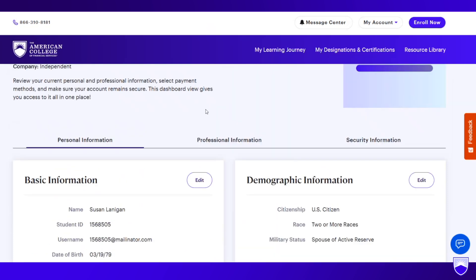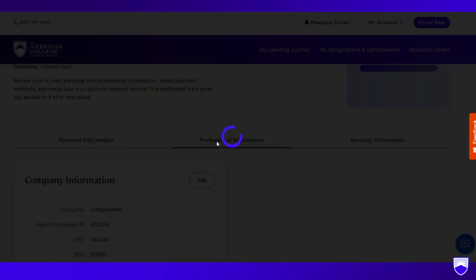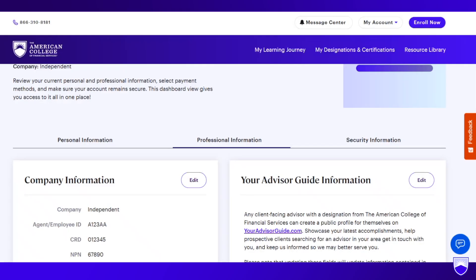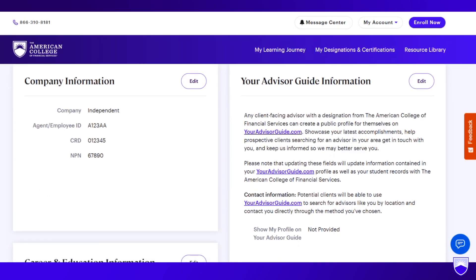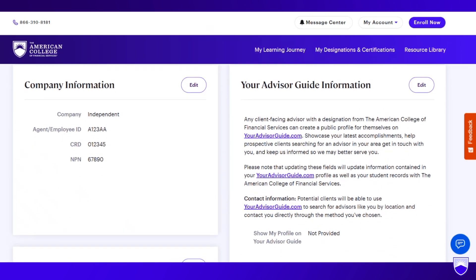To update your information on your advisor guide, go to the second tab under personal information. You will see the second box in the first row is your advisor guide information. It gives you a little insight into youradvisorguide.com. Any client-facing designee from the college can create a public profile on your advisor guide, showcasing your latest accomplishments and helping prospective clients search for an advisor in their area to get in touch with you.